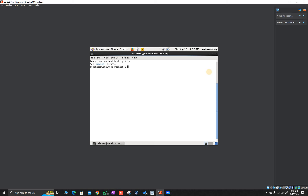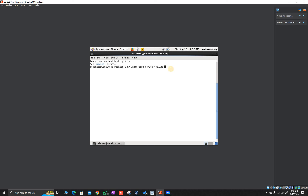In order to move, you use the command mv — this is the command used to move a file from one position to another. I generally prefer to use the absolute path of the file. So the absolute path is /home/osboxes/desktop/age. I want to move this file to /home/osboxes/documents.